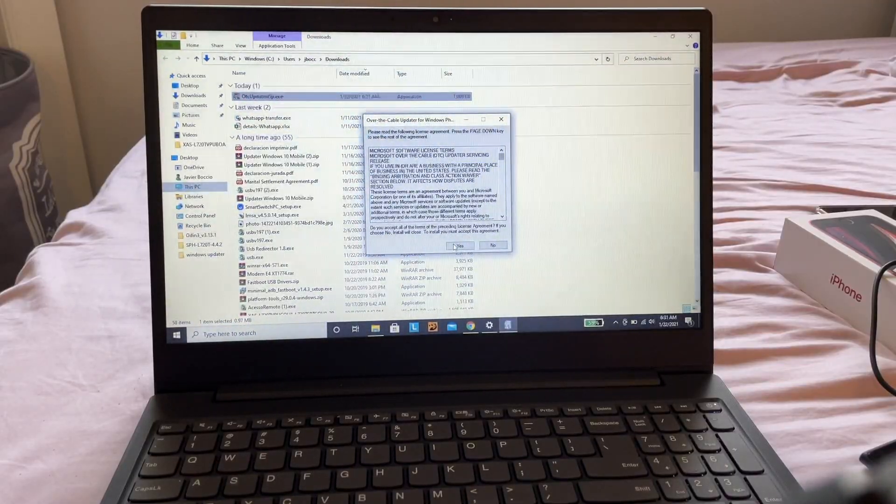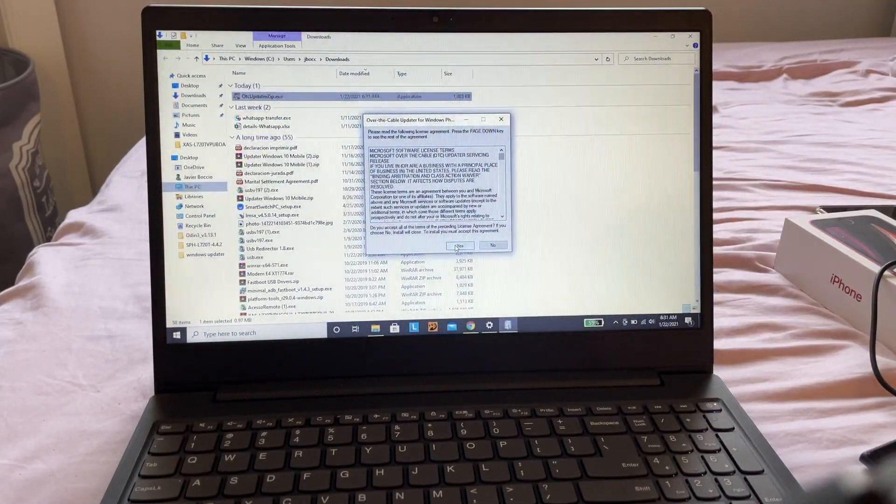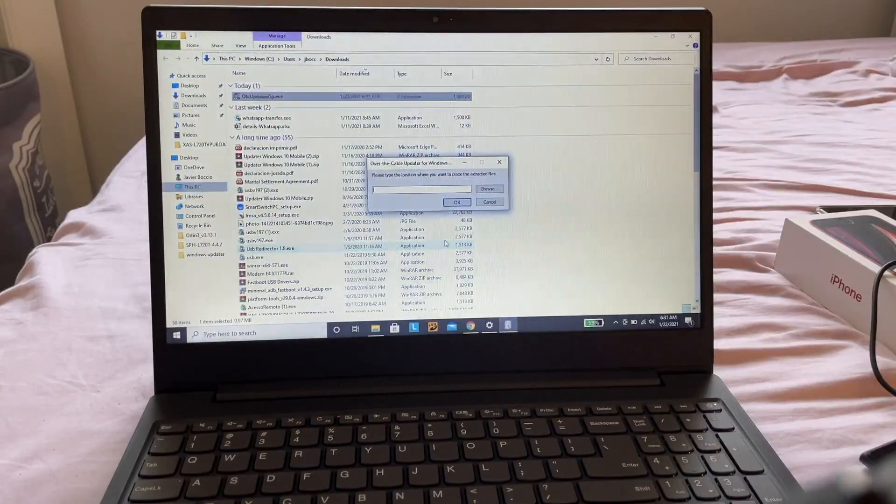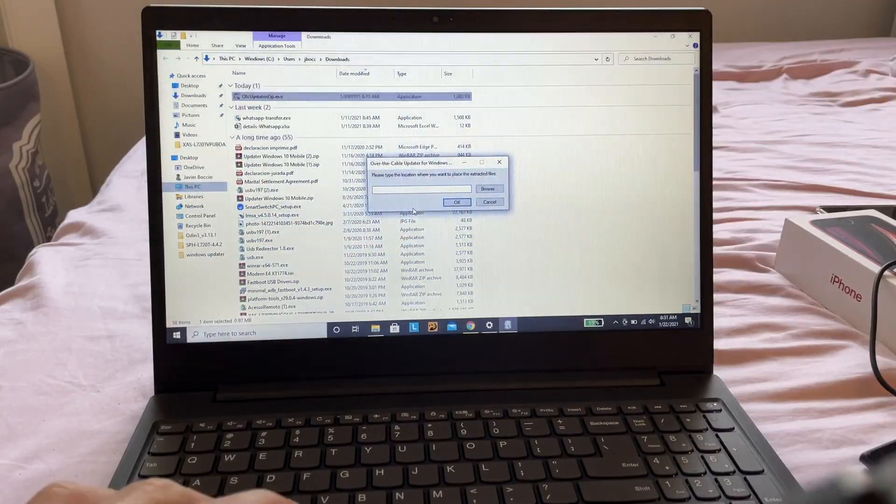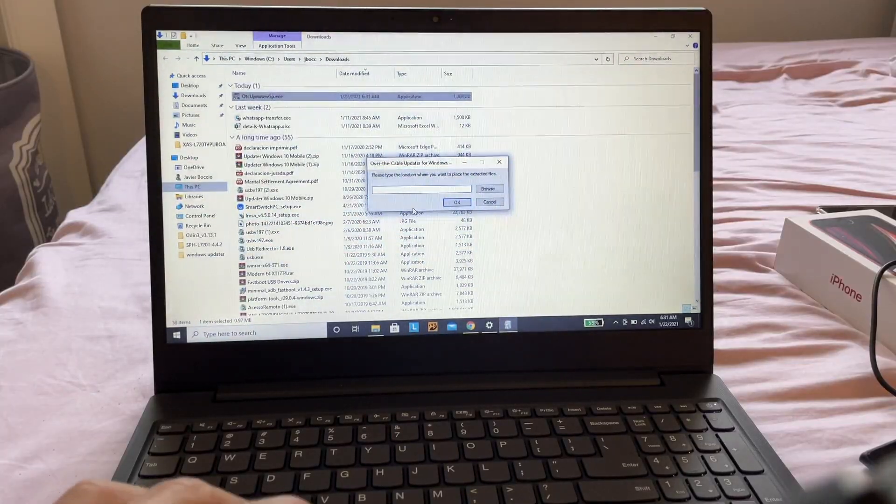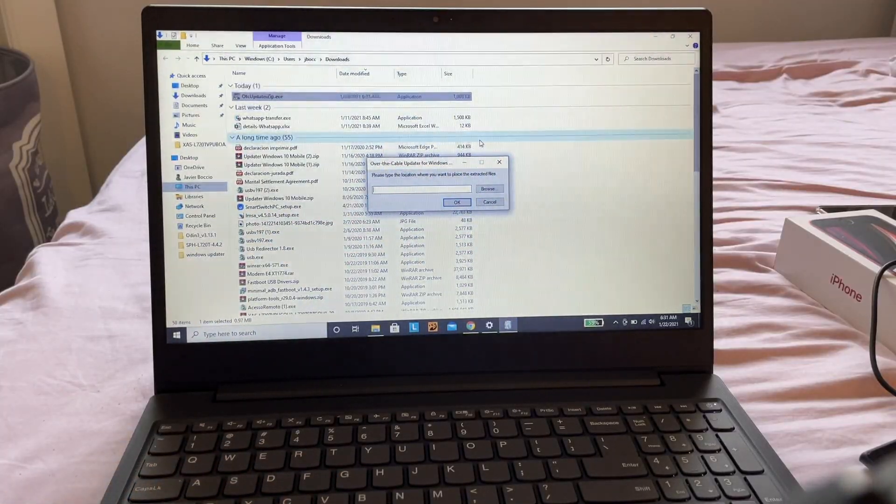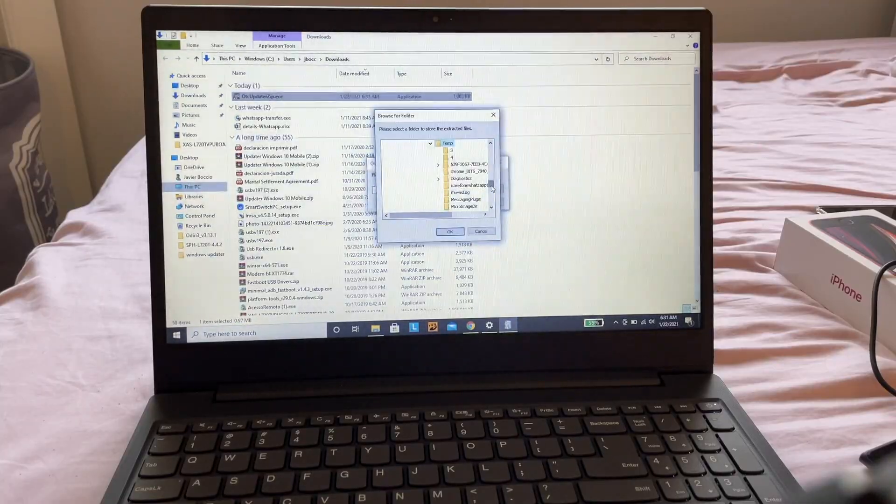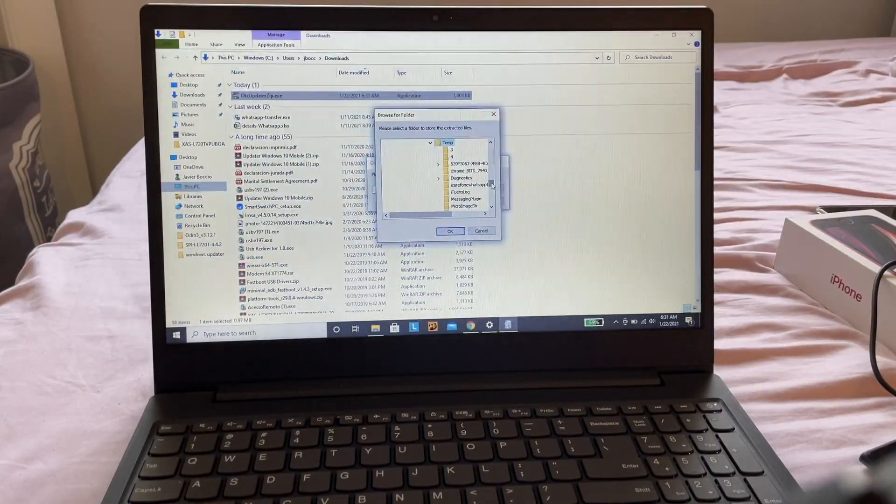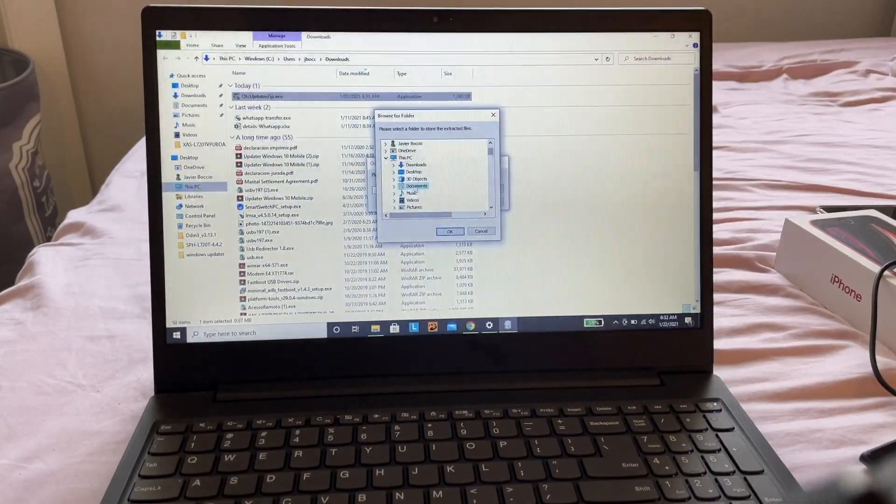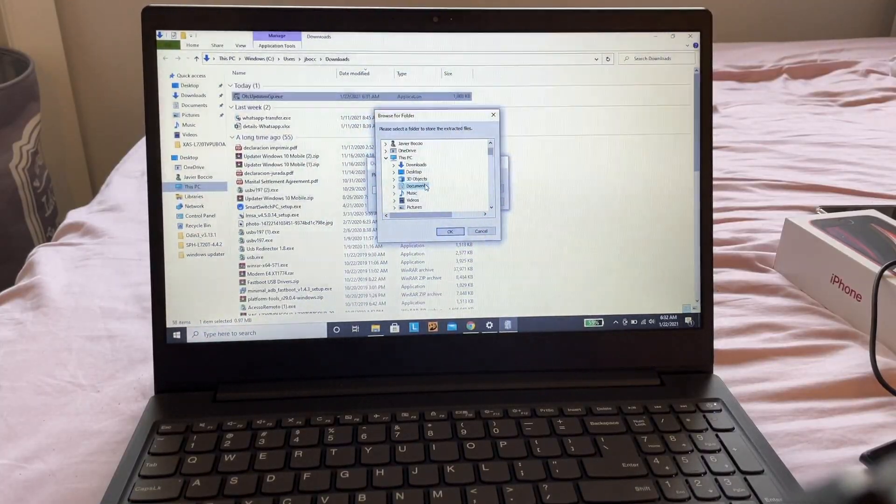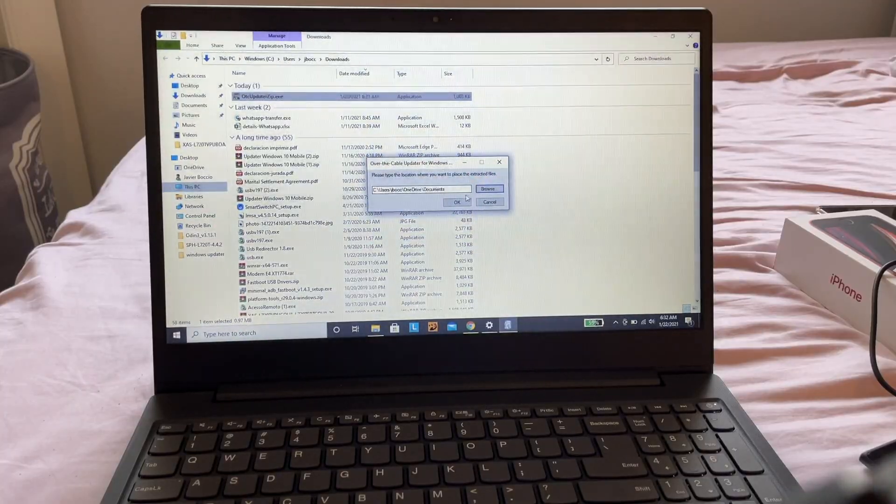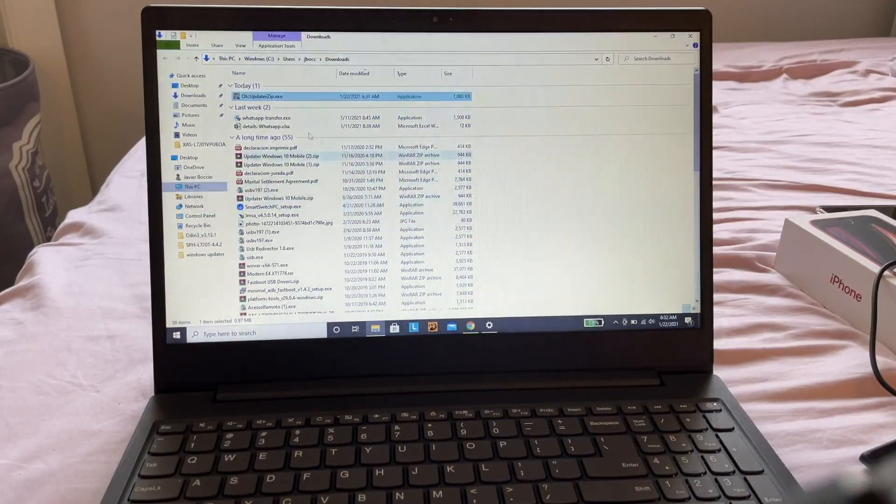You're going to agree to the terms and conditions. Now this is important - it says 'please type the location where you want to place extracted files.' I'm going to do it in My Documents and click OK.